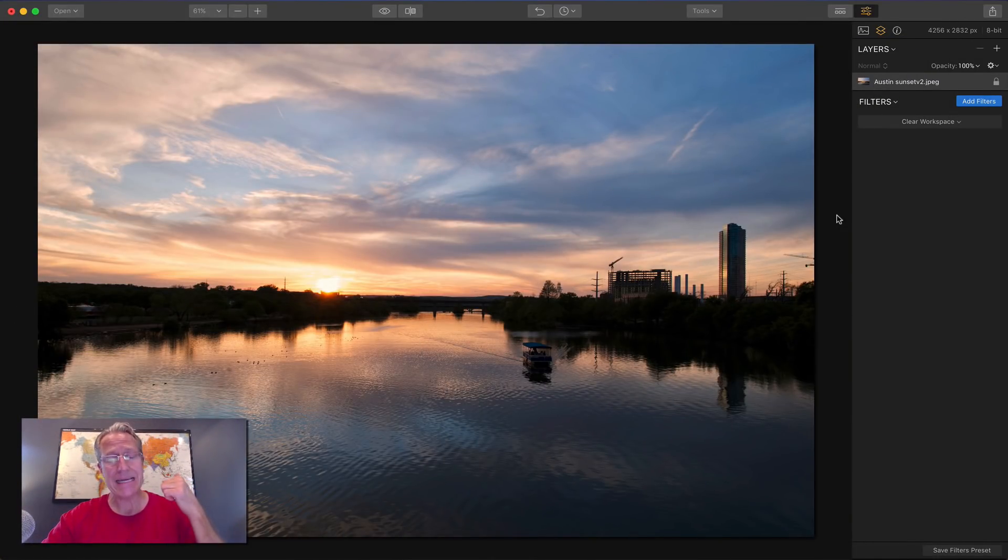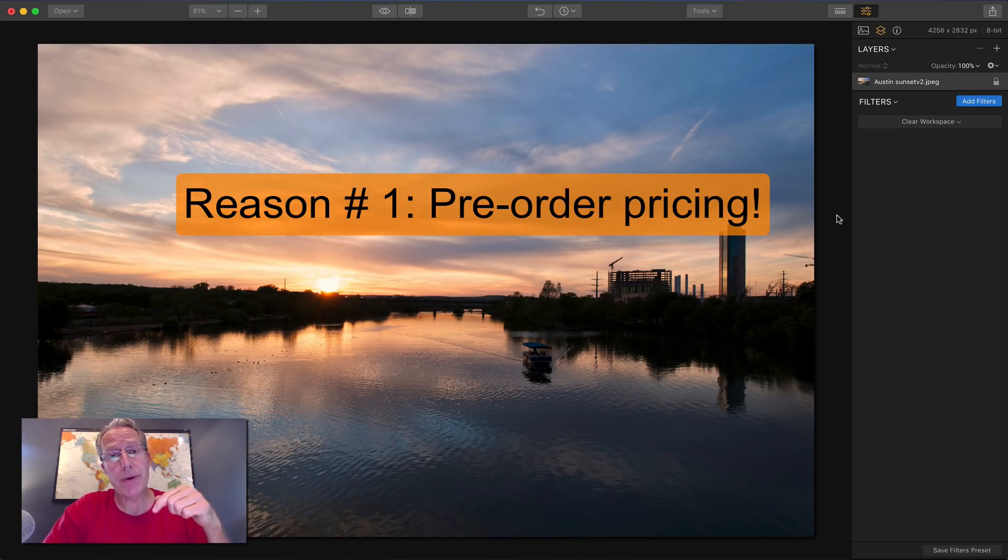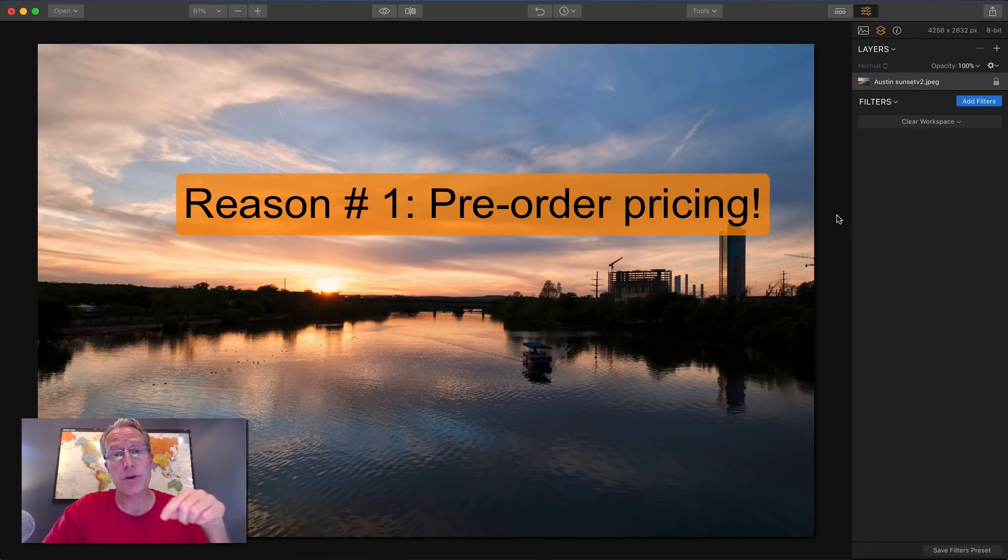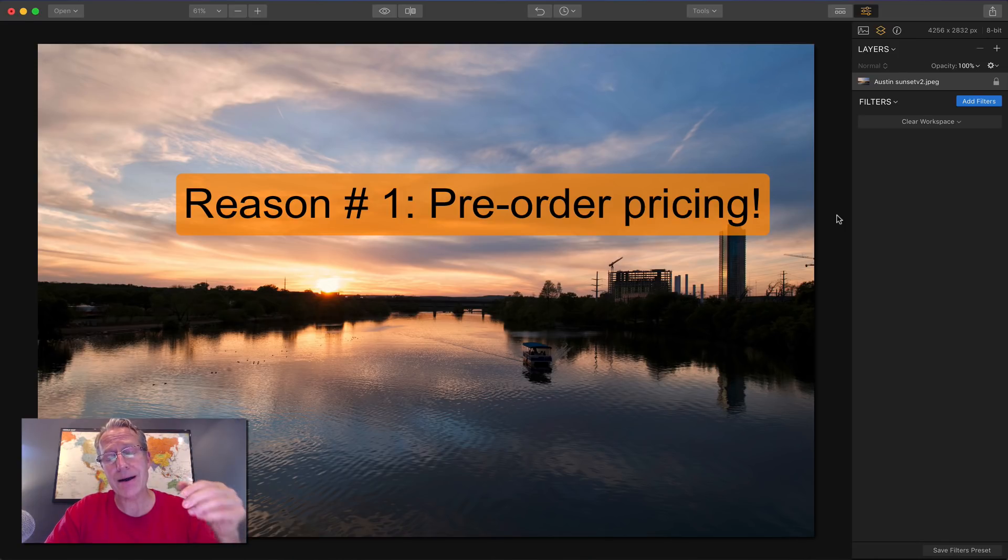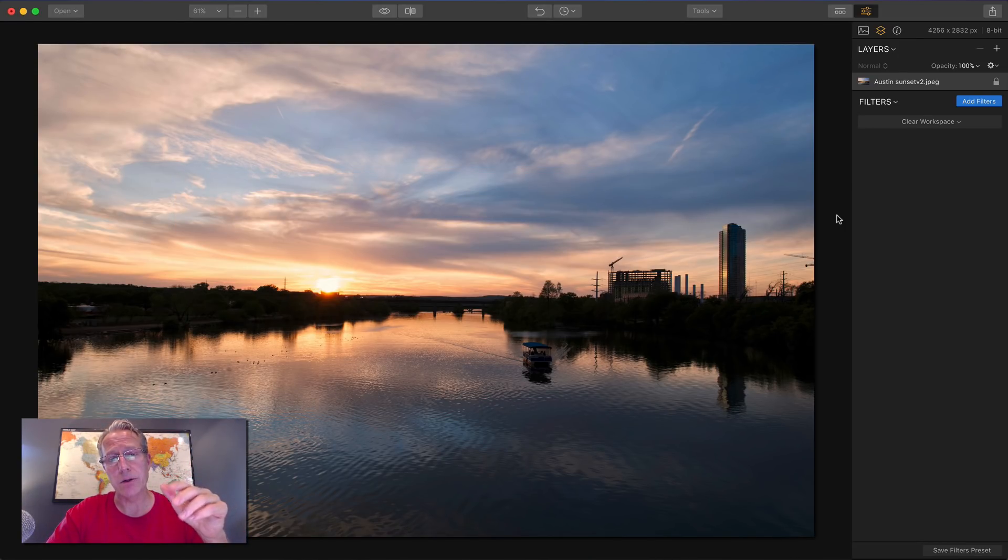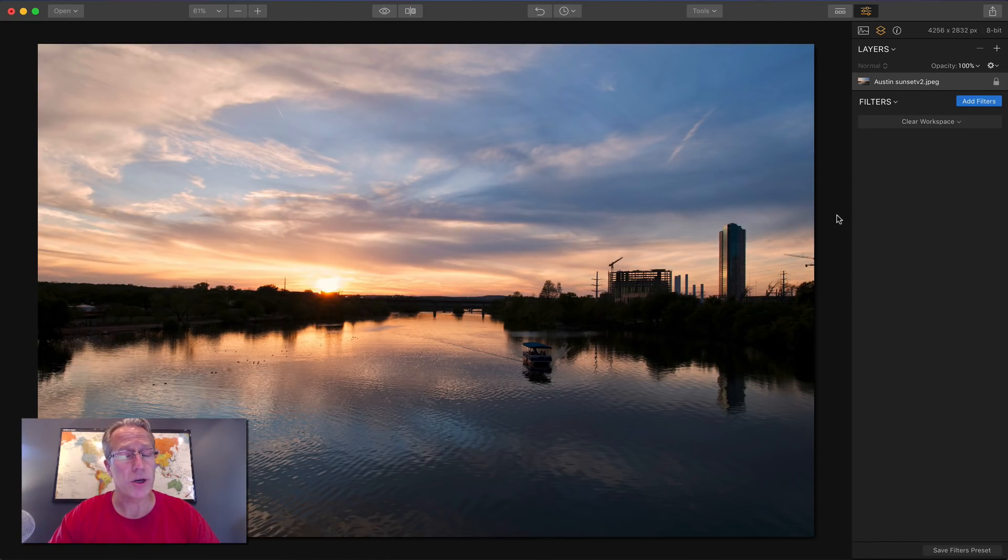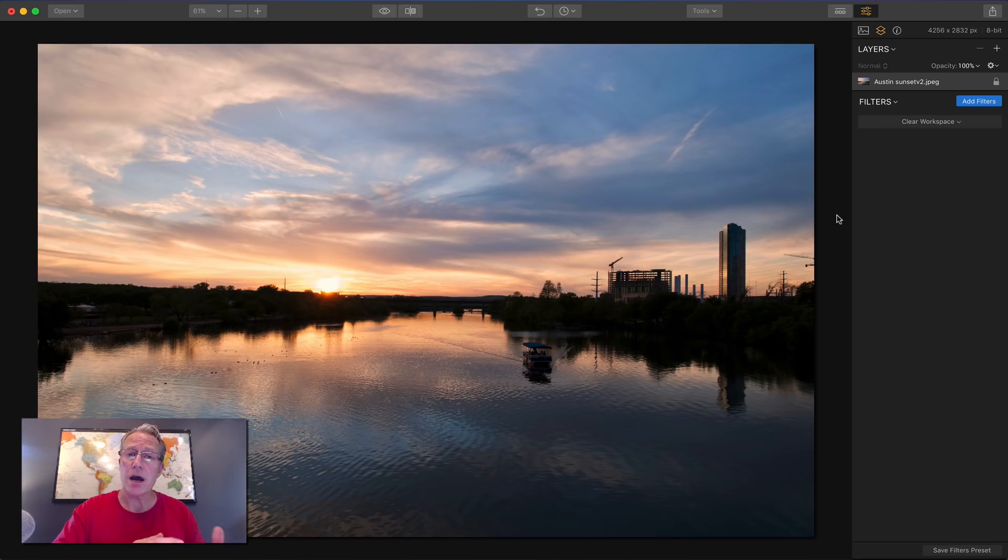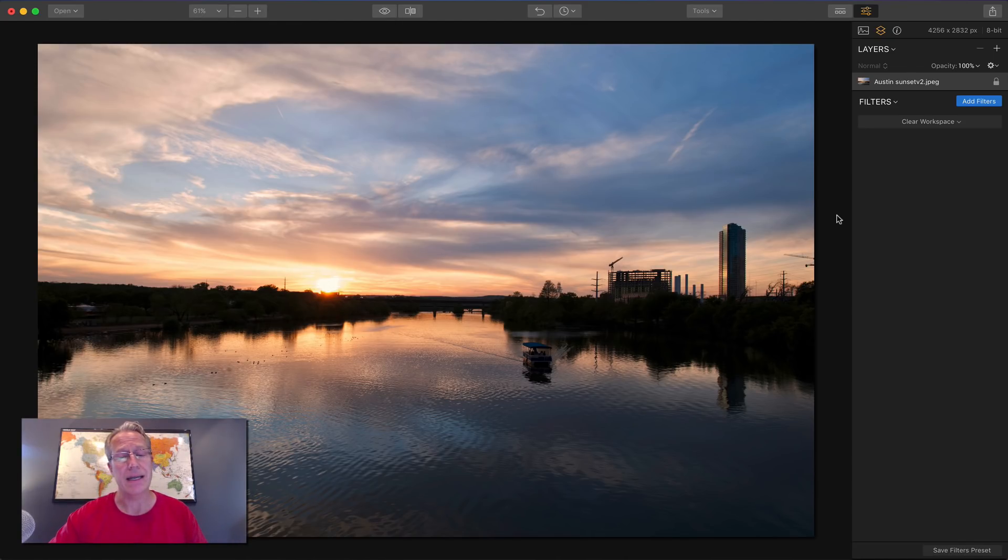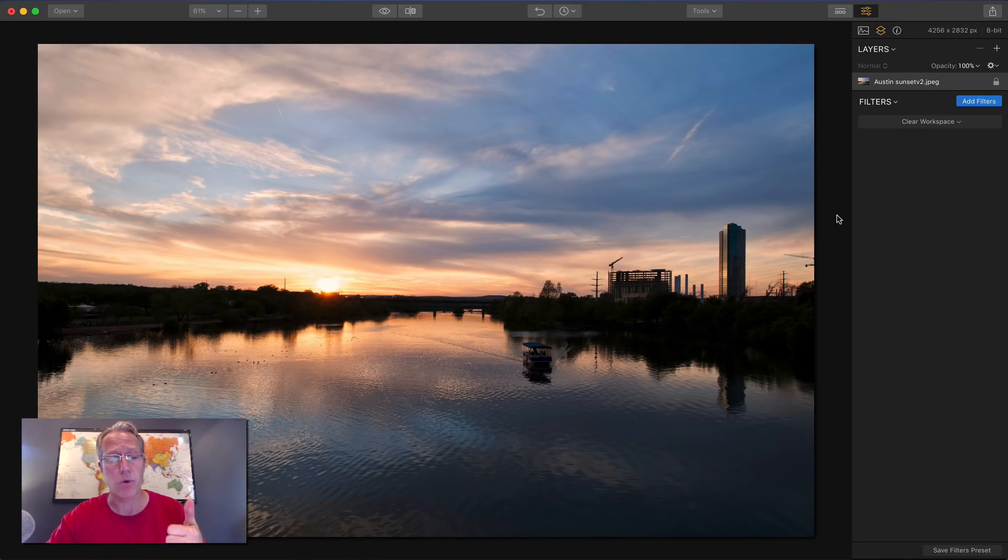Reason number one is pricing. During this pre-order period until November 16th, you can get it for $39 if you're a current user, which is a screaming deal. Plus you get some bonus offers like some presets and some LUT files and a one-year membership to SmugMug. If you're not a current user, you can get it for $59. Still a great deal when you consider all the power of Luminar 2018.